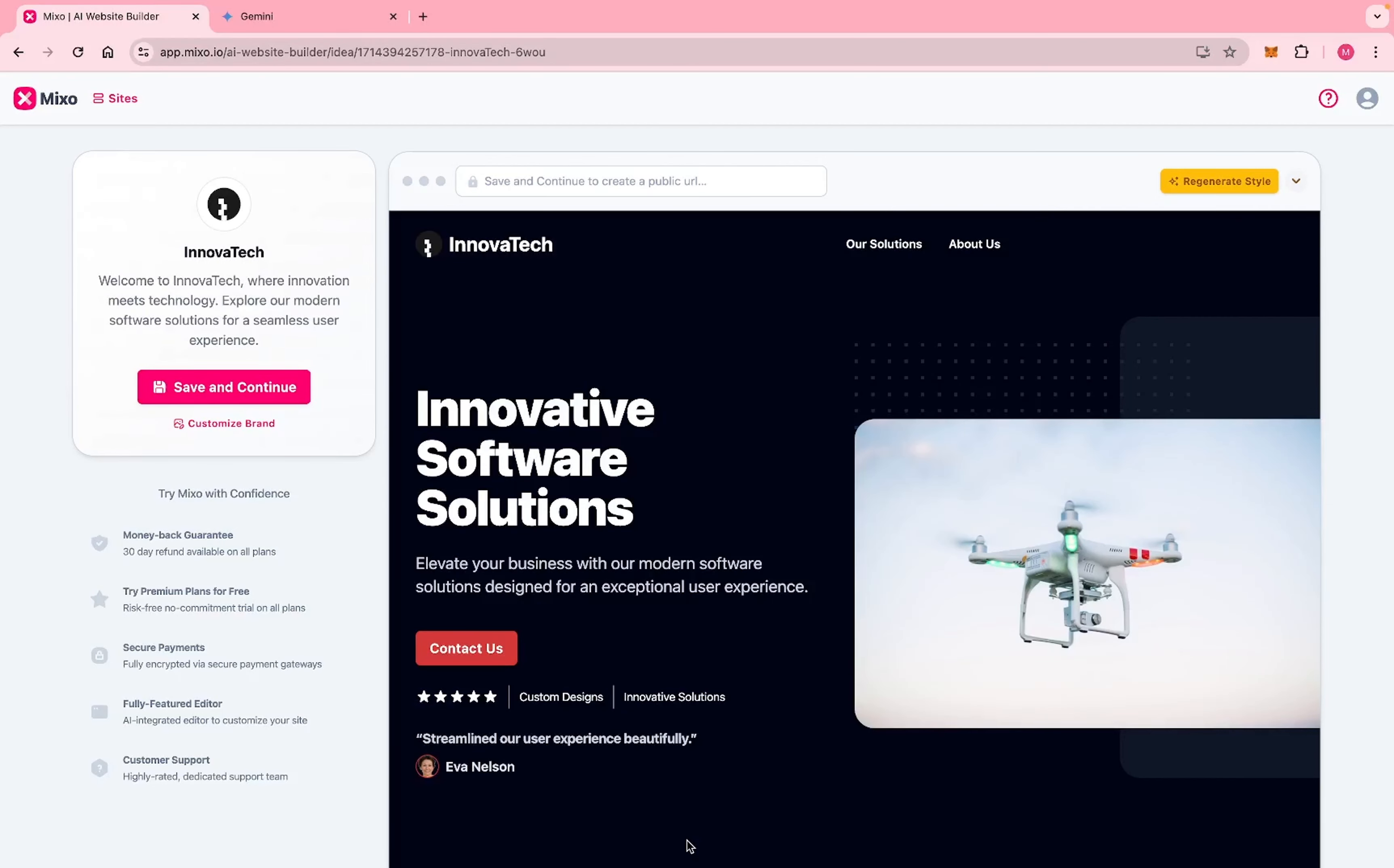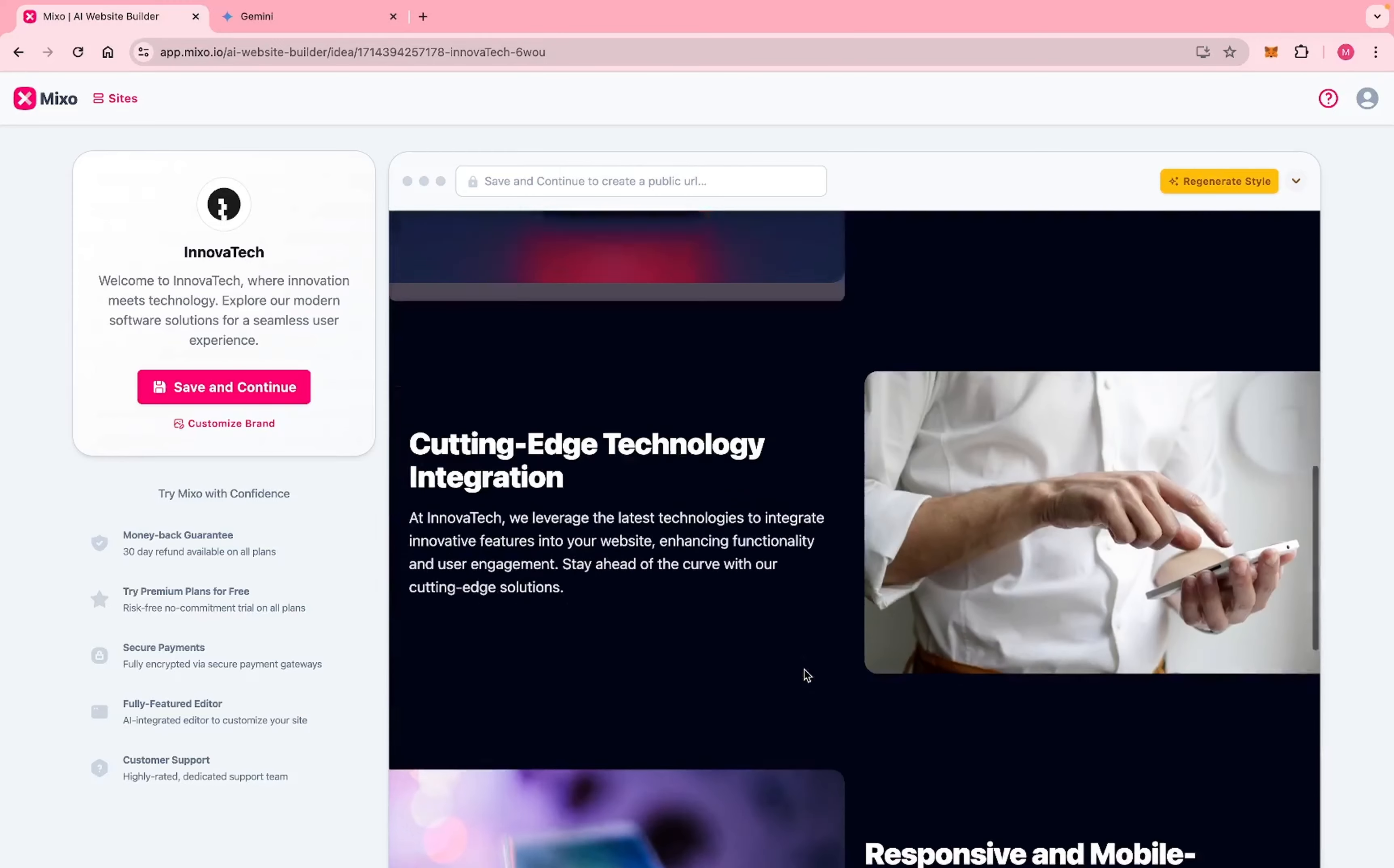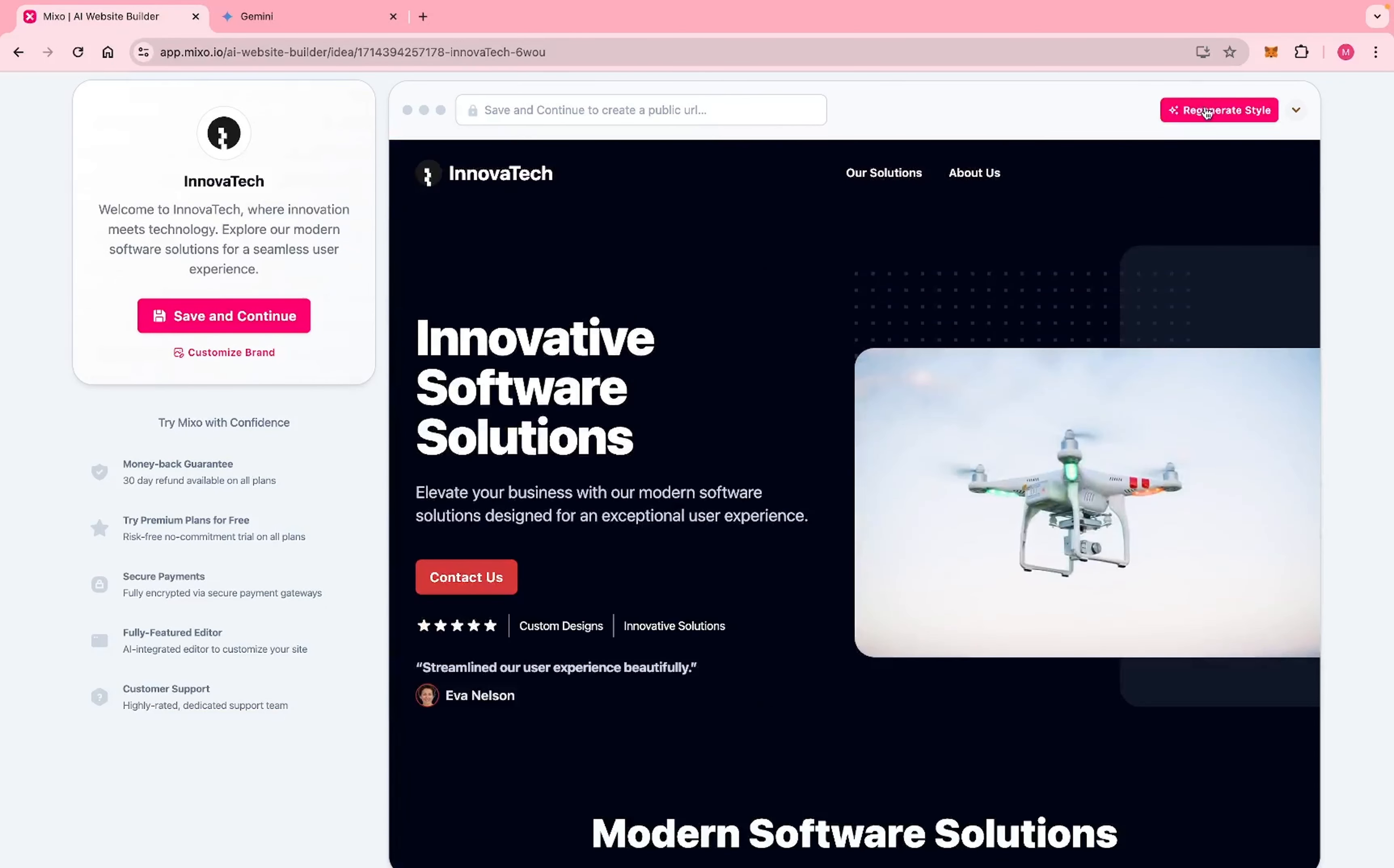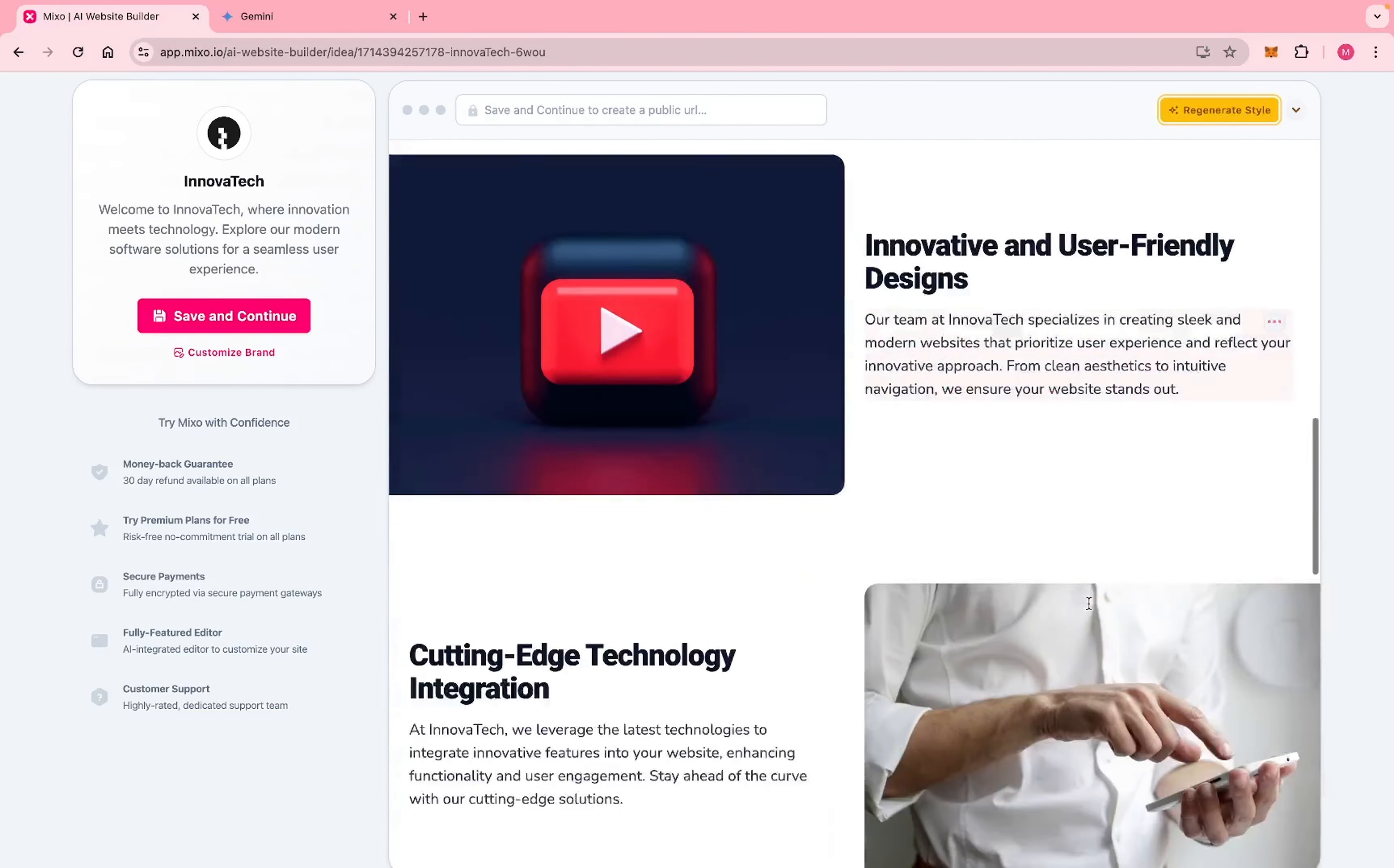As you can see, this is our new site. It has this hero section, modern solution services, social media as well. You can click here and generate a new style and it will bring a new style just like this.